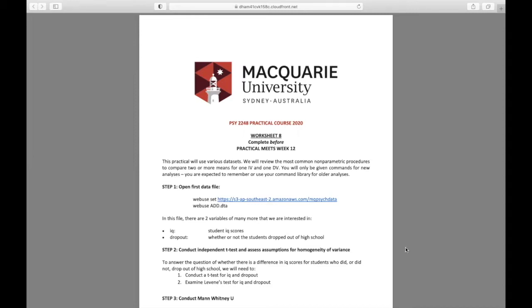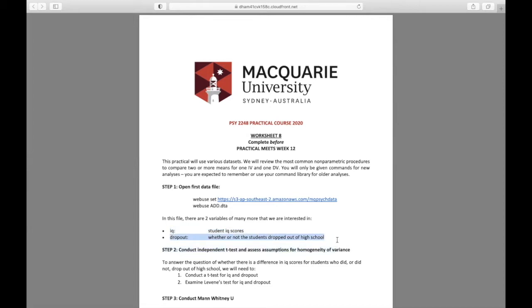So for the first example, we are going back to the very beginning, and we're going to take a look at that ADD data set. Really, we just have two variables of interest from this data set. So IQ score, as well as dropout. So we have the IQ score for all students, which is a numeric variable. And then we also have whether or not the students dropped out of high school, which is a categorical variable.